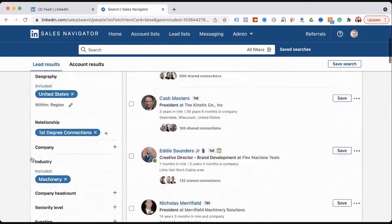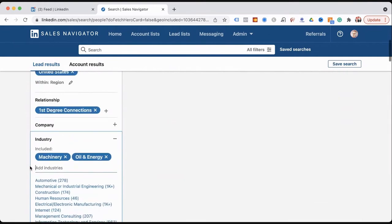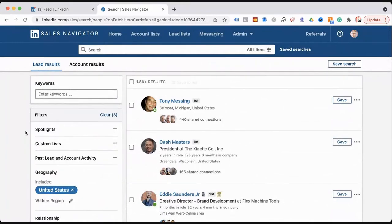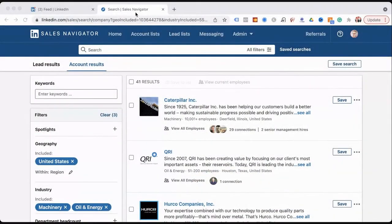Save all these searches so you can go back to them. You can go back in and add more industries — oil and energy, for example. Now, some of you may be thinking: you've shown me how to go after people, but what about going after companies? These are the lead results — now let's go into account results. Click over to account results while staying in the same search.